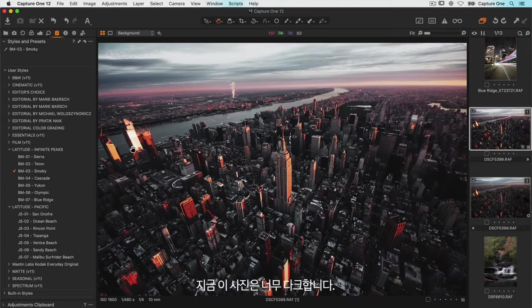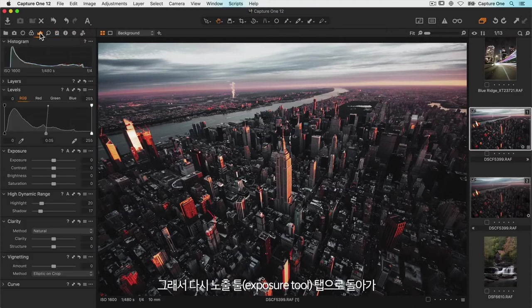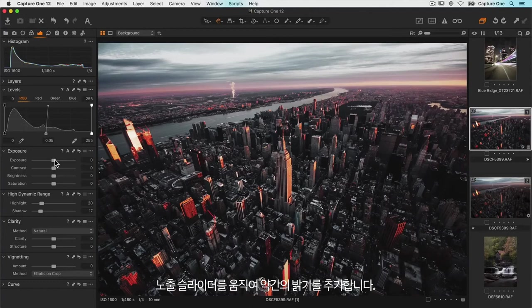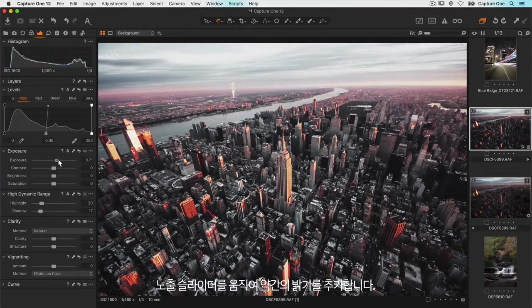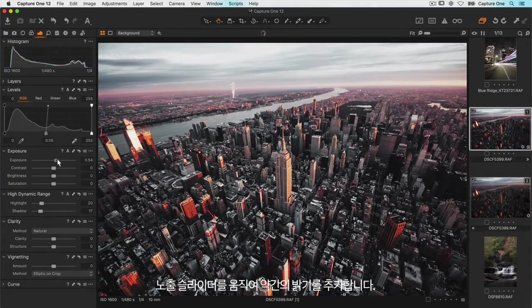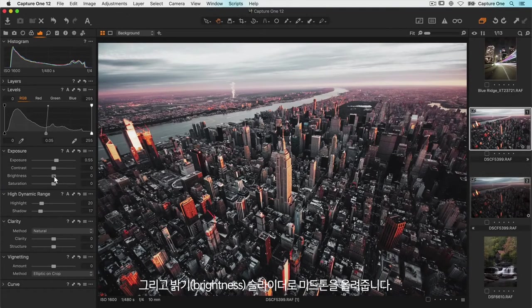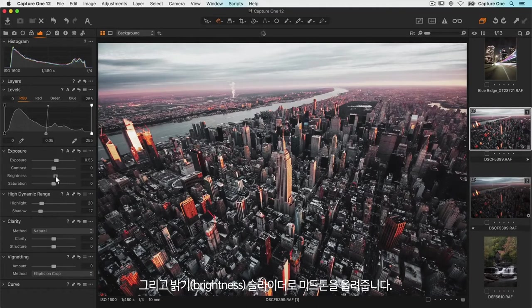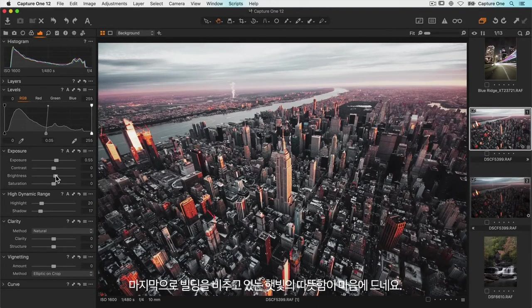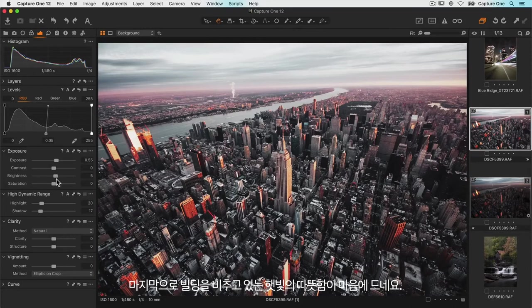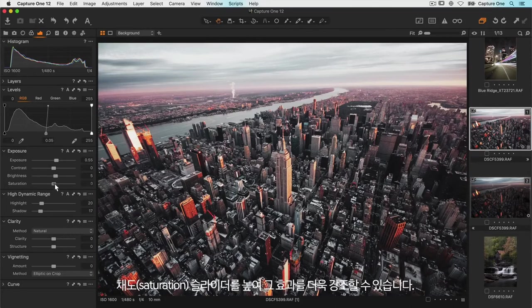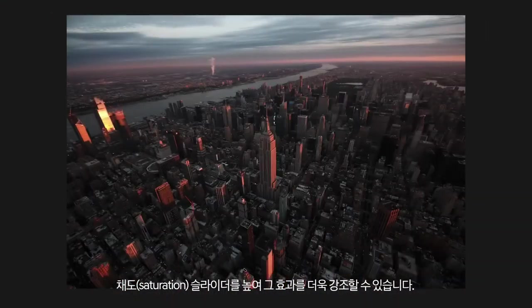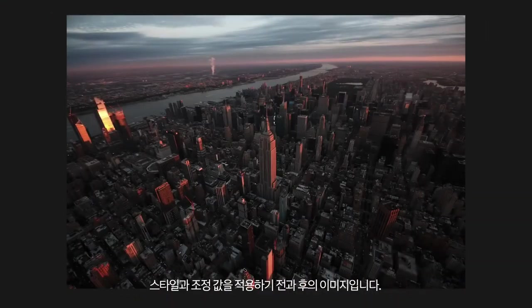Now this photo is a little bit too dark so once again I'll go back to my exposure tool tab and brighten slightly with the exposure slider and also lift the mid-tones with the brightness slider. Finally I like the warmth of the sun hitting the buildings so I'll increase the saturation slider so we can enhance that effect as well. Once again here's the image before any styles and adjustments added and after.